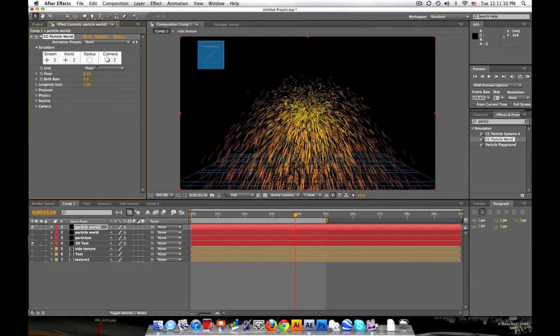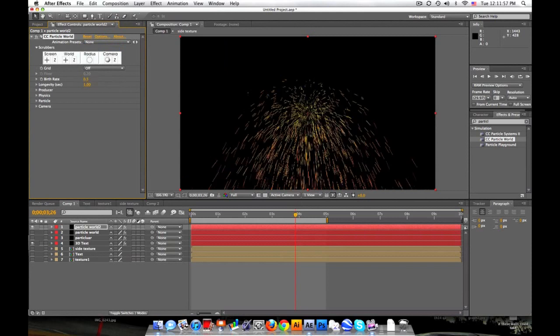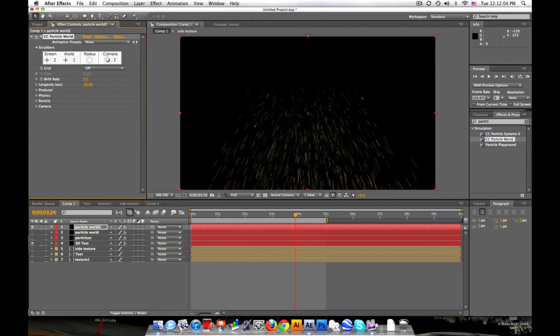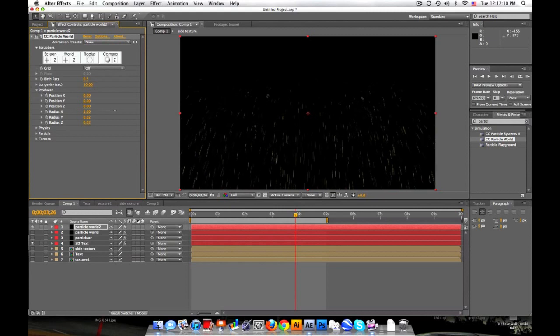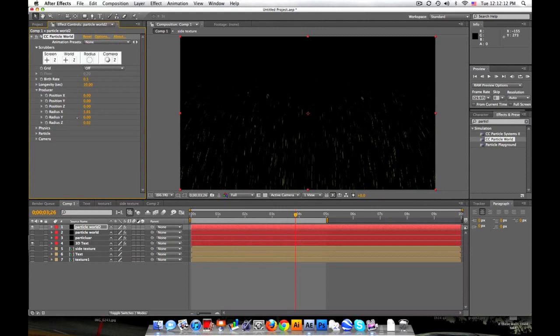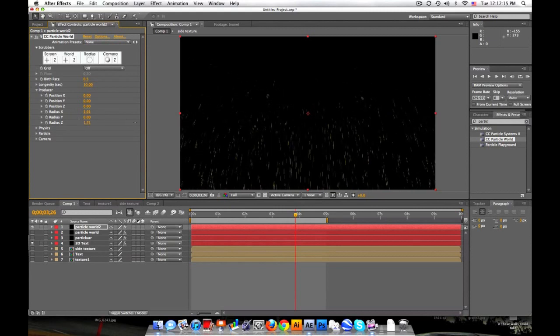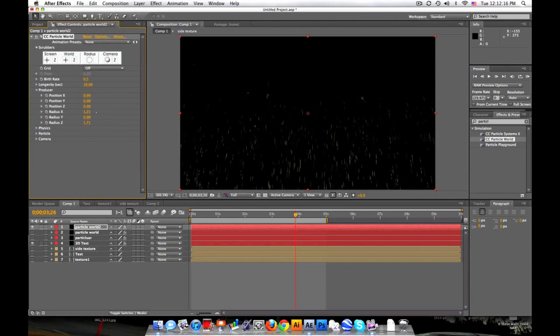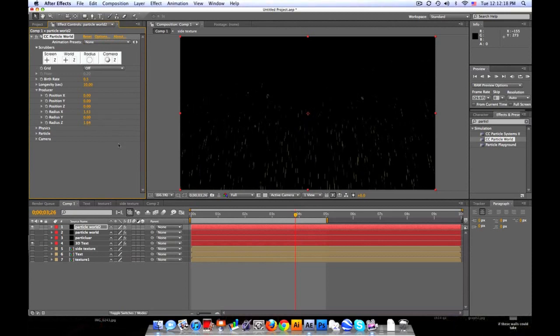Right now we'll take the grid and set it to off. We'll set the birth rate down. I think I used 0.5 because we don't want too many. Longevity, we want this to last our whole comp so let's just set it to 10 seconds. Let's go into the producer. So let's make this pretty wide on the X, set it down on the Y and then increase it on the Z. So it's pretty wide out there.